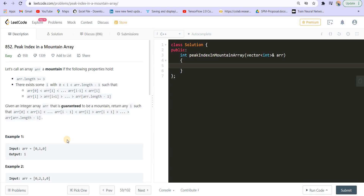Hey there everyone, welcome back to Lead Coding. I'm your host Faraz and in this video we are discussing the solution to the assignment that we uploaded in our interview preparation series. The assignment was based on binary search — I gave five questions on binary search. Before watching the solution, go to the previous video where we uploaded the assignment, try solving all those questions by yourself, and if you get stuck, you can continue watching.